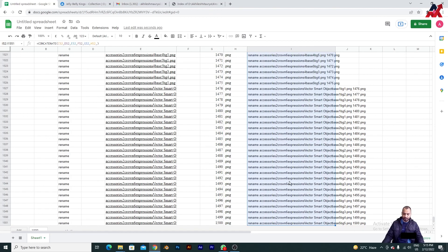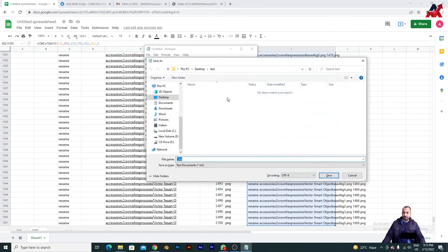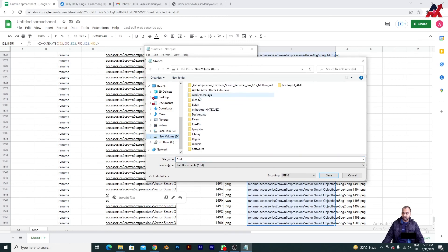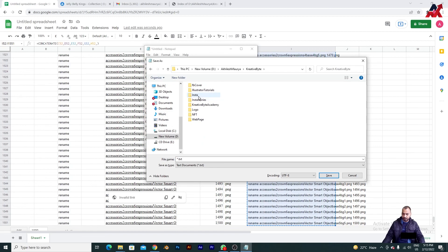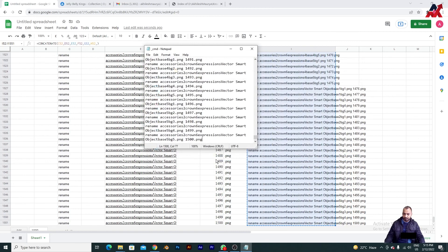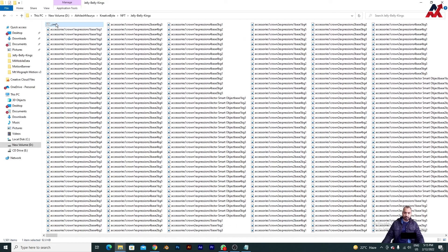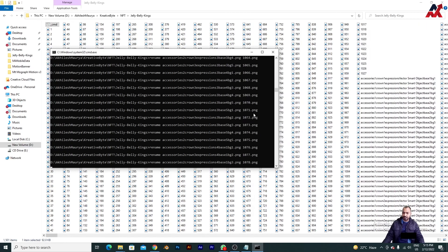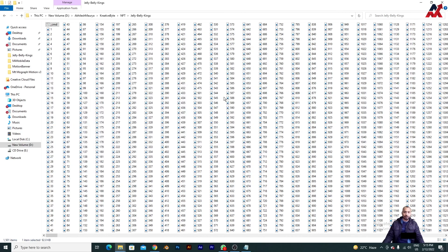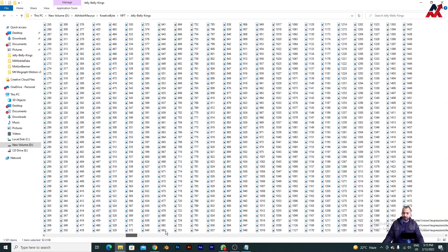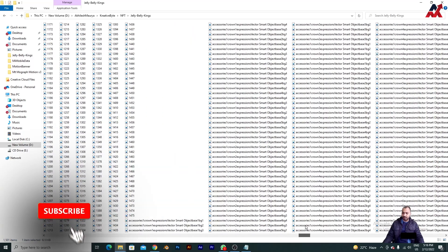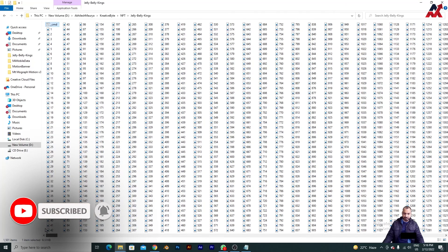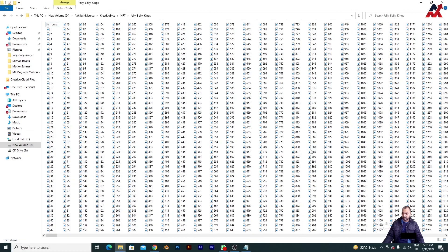Press Ctrl+C, go to Notepad, and paste this. Then save it in the same directory where your files are located — I'm saving it here as 'cmd.cmd'. Now go back and run this CMD file. You can see it is simply changing all the names. This is taking time because the list is heavy, so if you only have 10 to 15 files you may not even see the program running. As you can see, this is all done.